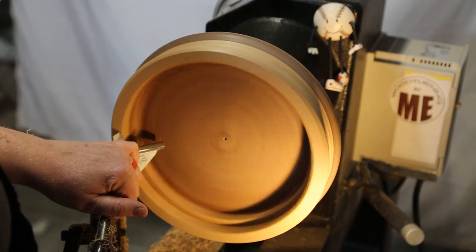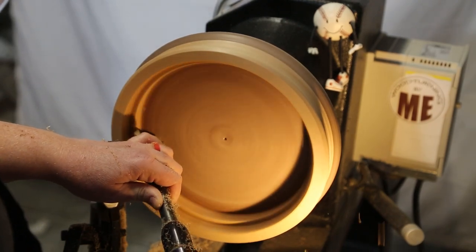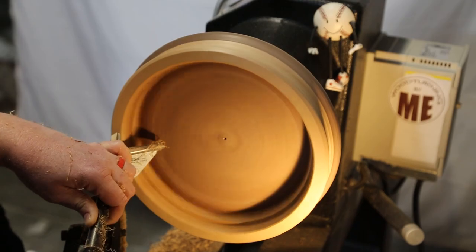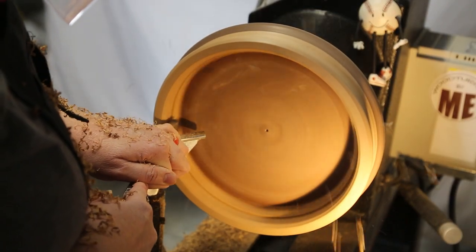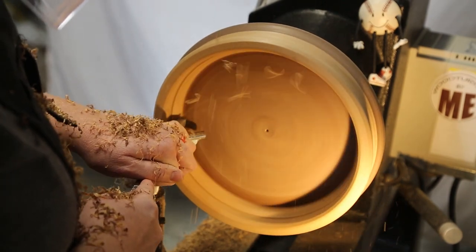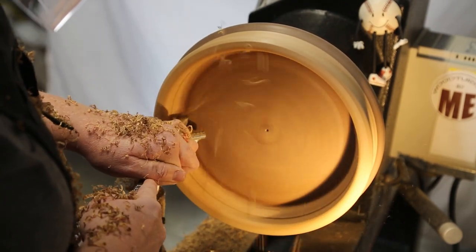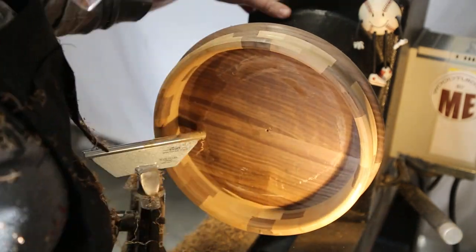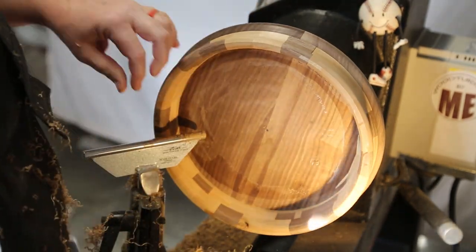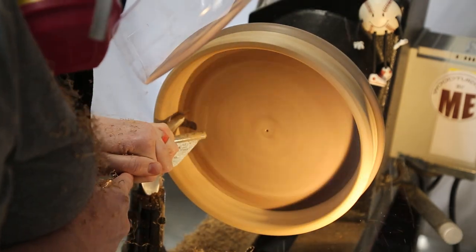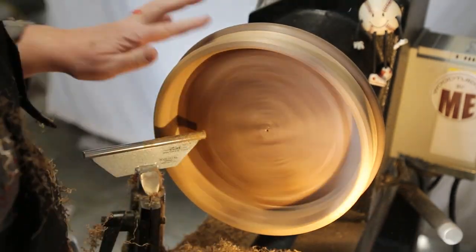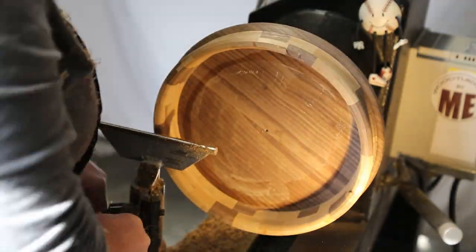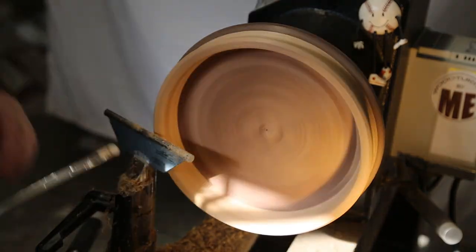And now for the inside, just truing that up, making sure it's uniform.